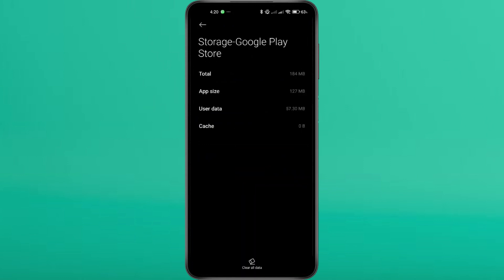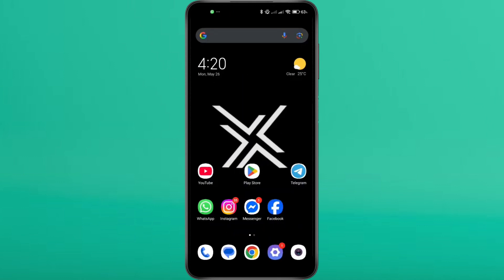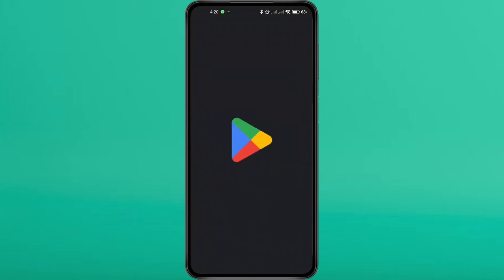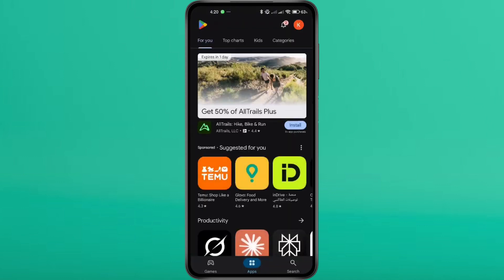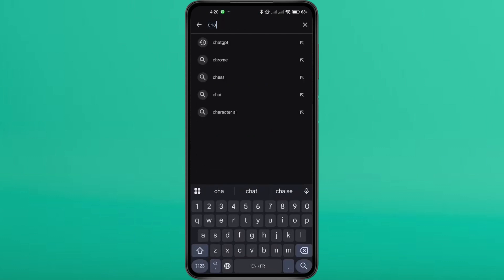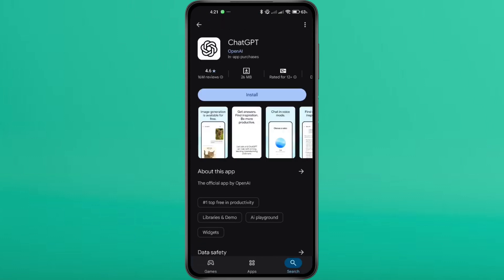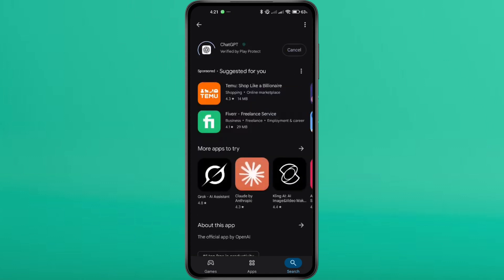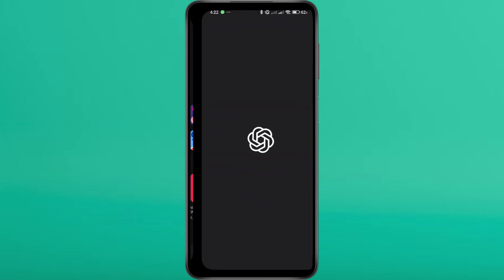Once done, go back to the Play Store and reinstall the ChatGPT app from there. Open the Google Play Store, search for ChatGPT and download the latest version. Once it's installed, open the app and check if the issue is resolved.